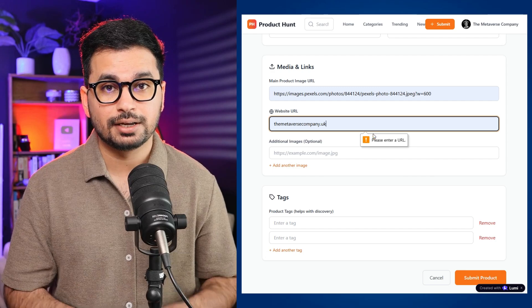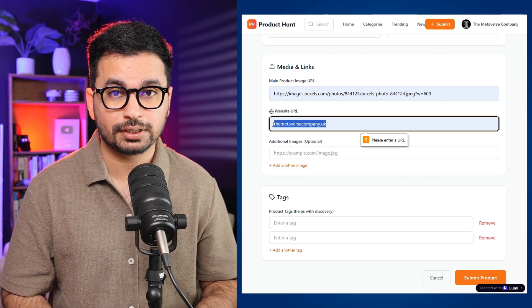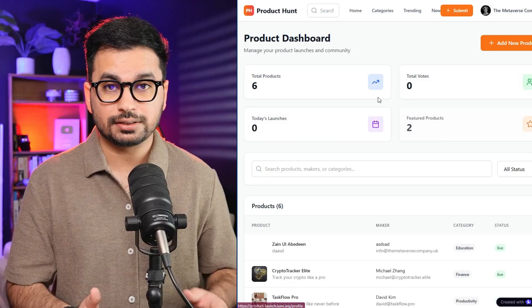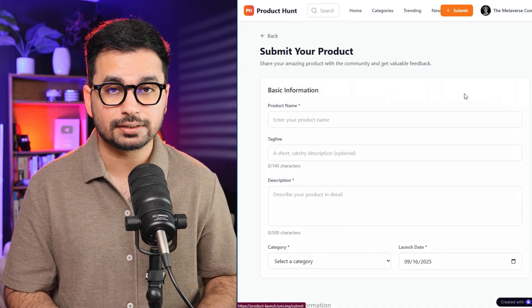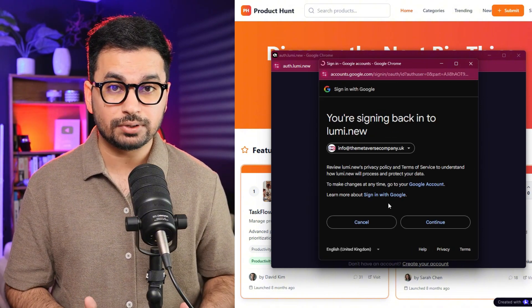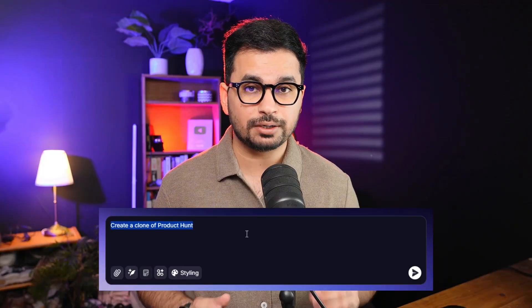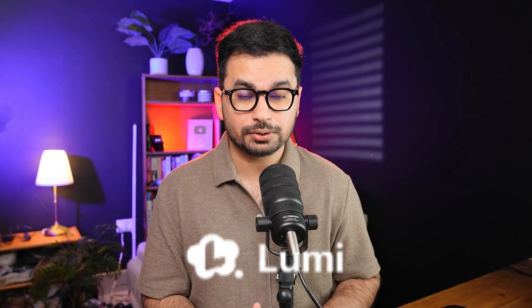You can submit your own product by clicking the submit button, filling in all the details about your project, and clicking submit — your product will be live on the platform. There is a personalized user dashboard where users can track all analytics related to their products, and there is a fully functional authentication system as well. All of this was built with just one single prompt using Lumirat New.